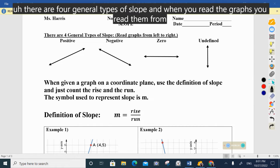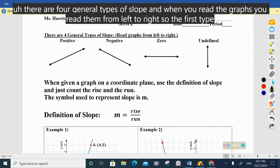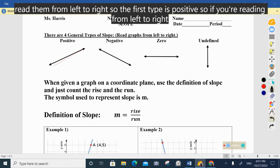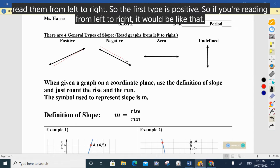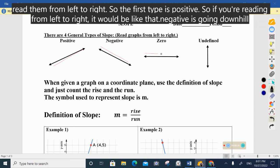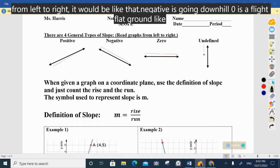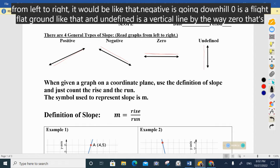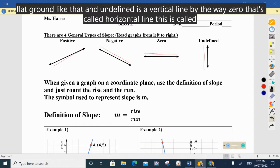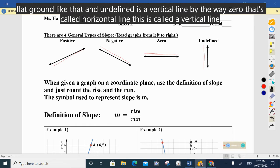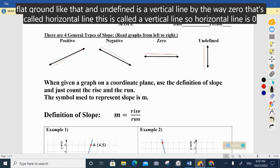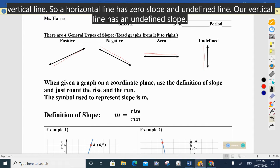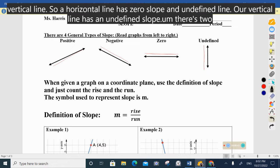The first type is positive — if you're reading from left to right it goes uphill. Negative is going downhill. Zero is a flat, horizontal line. Undefined is a vertical line. So a horizontal line has a zero slope, and a vertical line has an undefined slope.